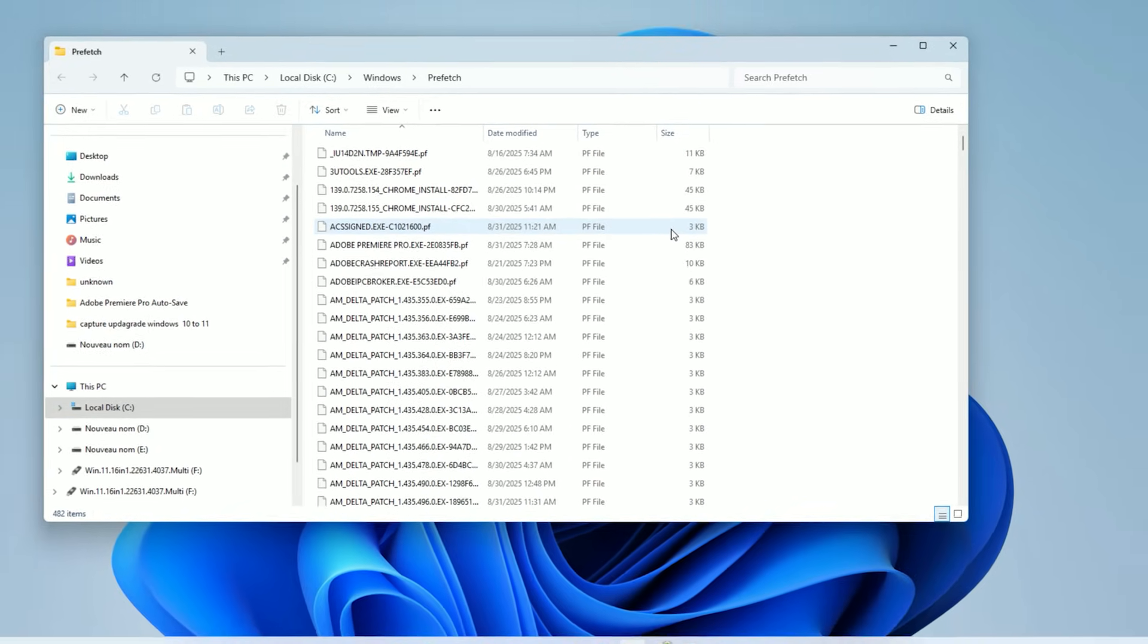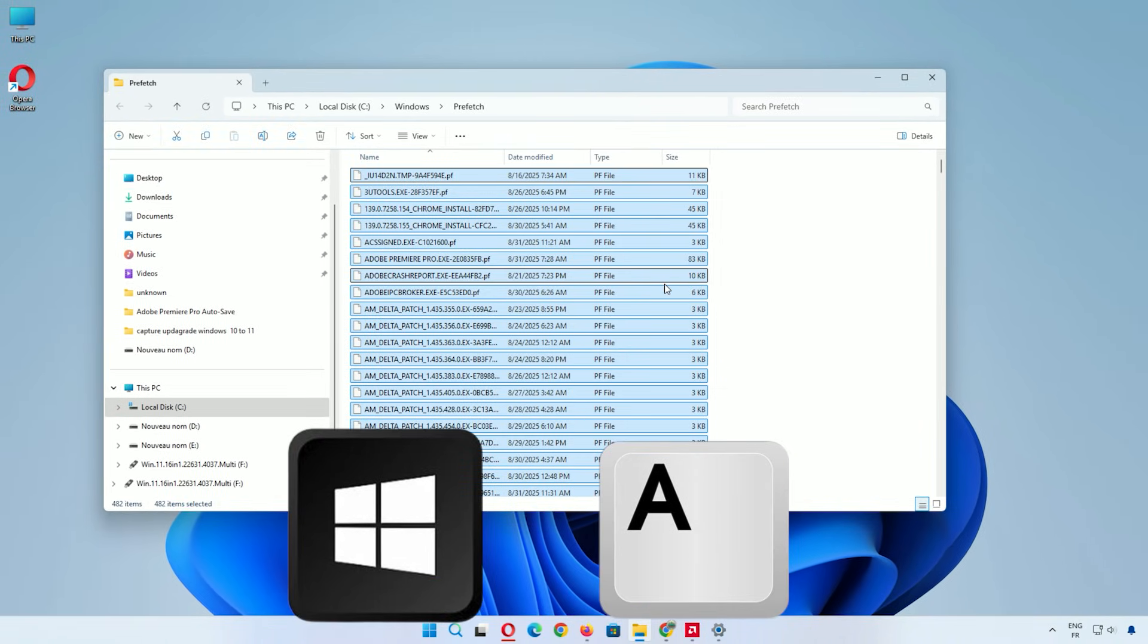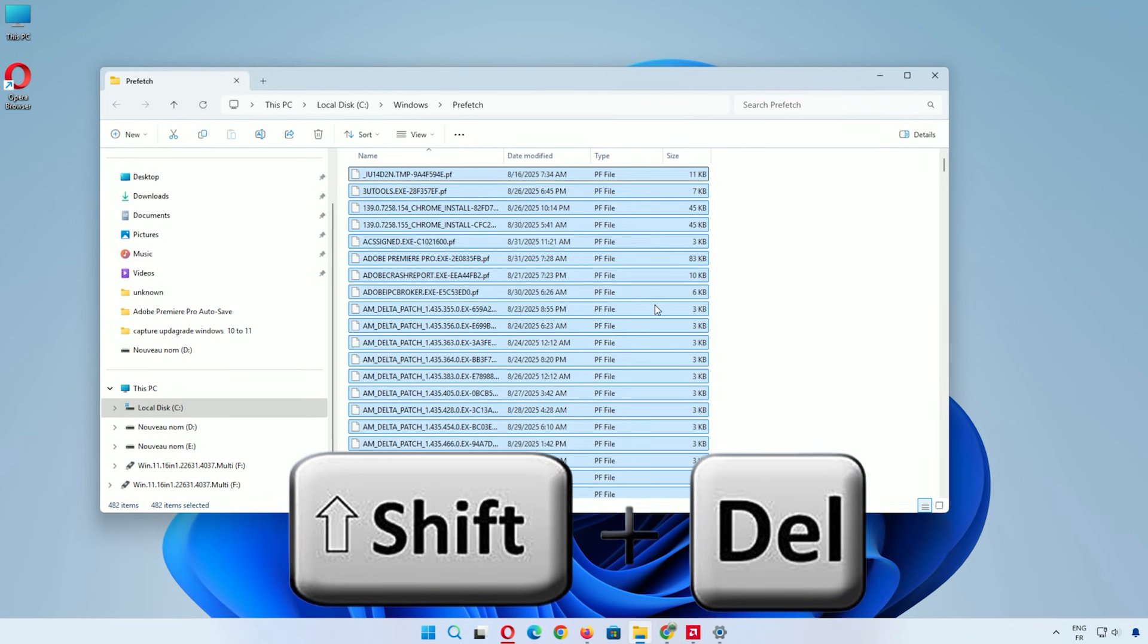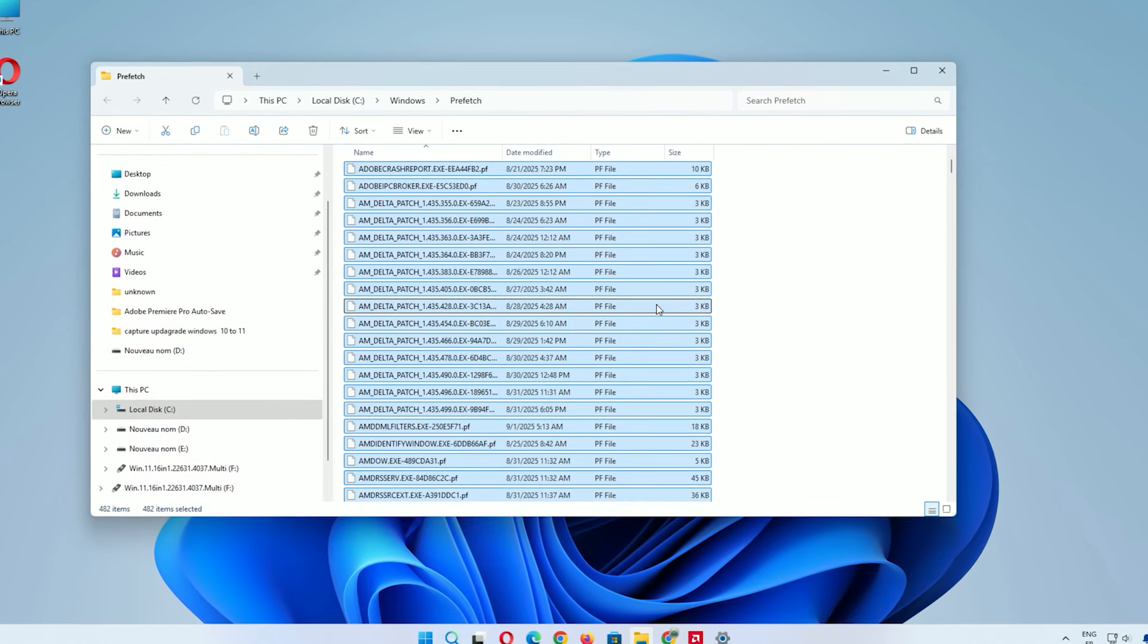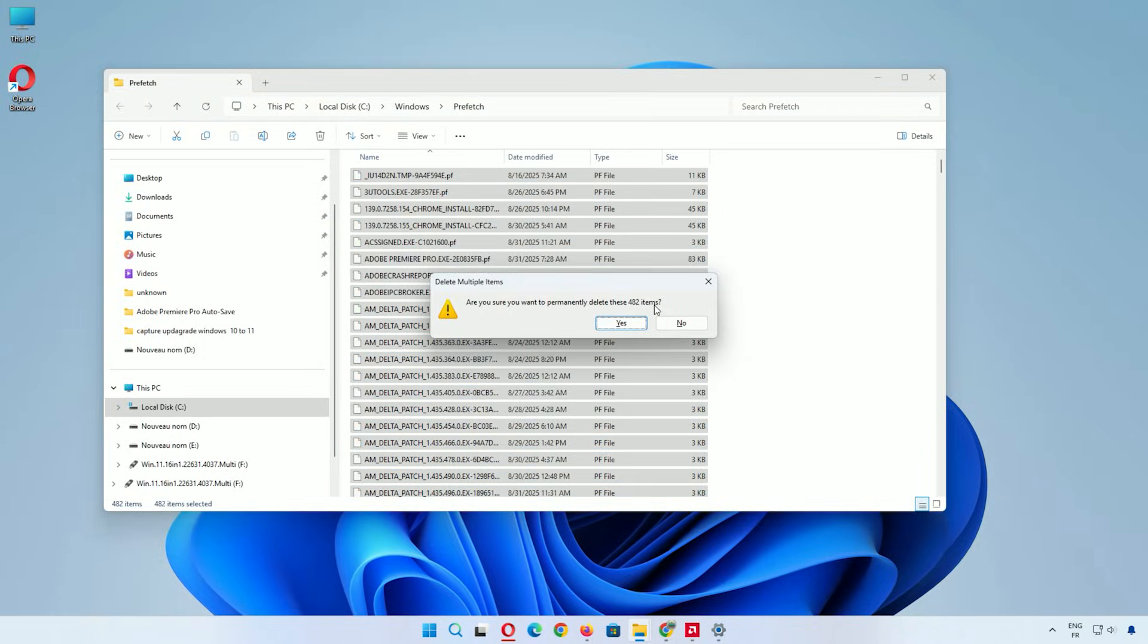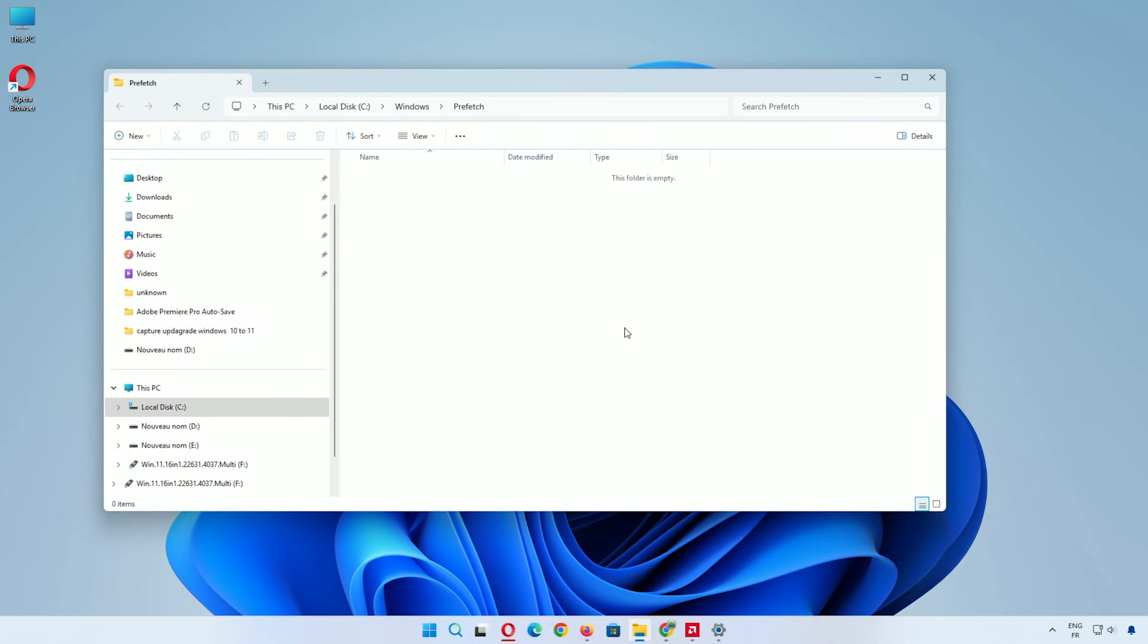Select any file, press Ctrl+A to highlight everything, then press Shift+Delete to permanently remove them. A confirmation might pop up. Click yes. This deletes cached startup data that can slow things down over time.